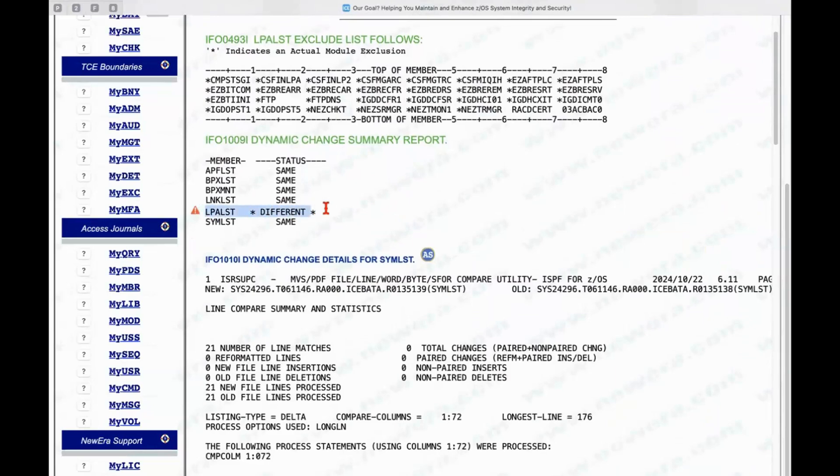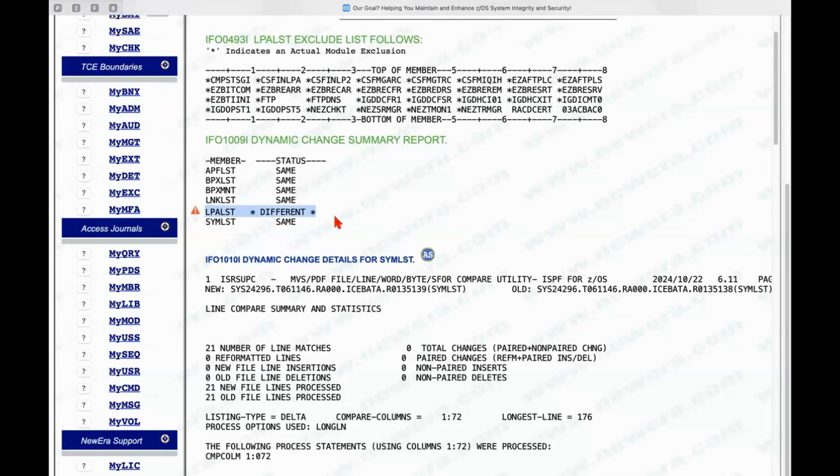and it's looking for dynamic changes in the dynamic change report, and it comes back and it says, yes, I found some changes. There is a difference in the LPA list. There is something that has changed there. So, you can see we have a number of different